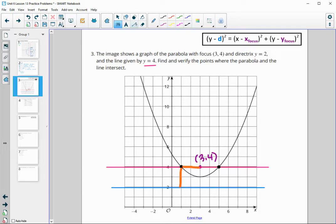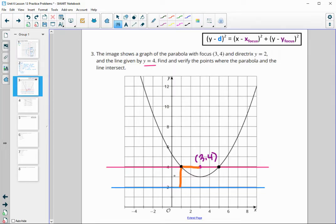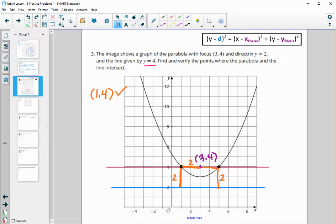We can just count: the distance straight down to the directrix is 2 from this line, and it's 2 over to the focus. So the point (1, 4) is definitely on our parabola and on the line y equals 4. We can do the same thing on the other side — that point is 2 from the directrix and 2 from the focus, so it is on the parabola. That is the point (5, 4).